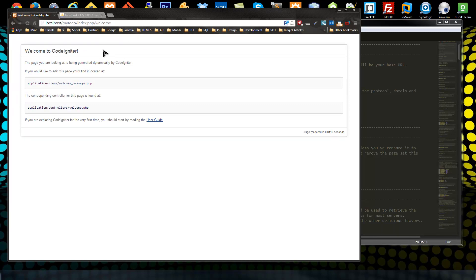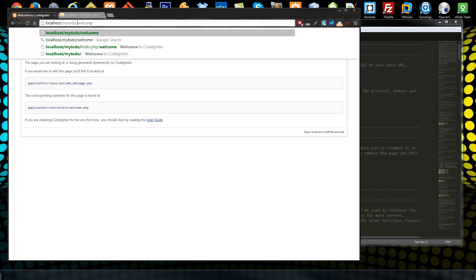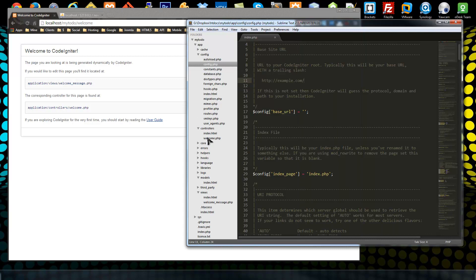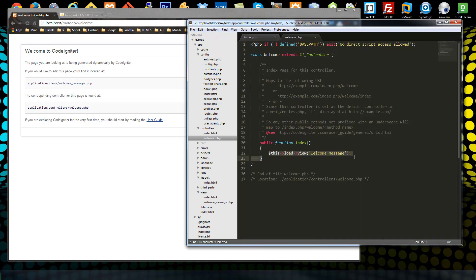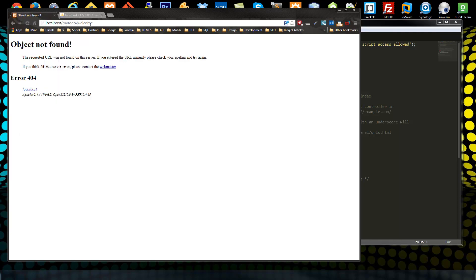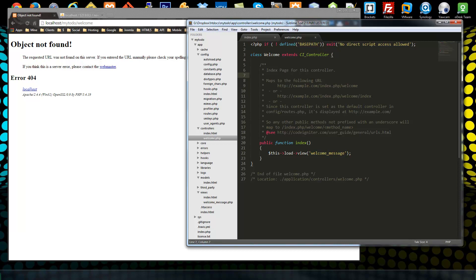As it is now, when we create a controller — say a controller called pages — if we want to visit that view we have to do index.php/pages, and we don't want that. We want to just do slash and then our controller name. What's in the URL calls the corresponding controller, which then loads the view. So we need to get rid of that index.php requirement, which means we need to create a .htaccess file.